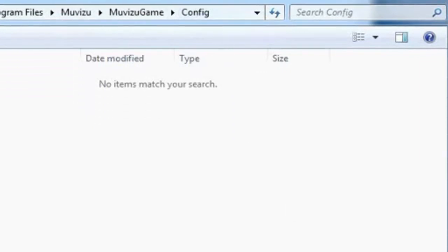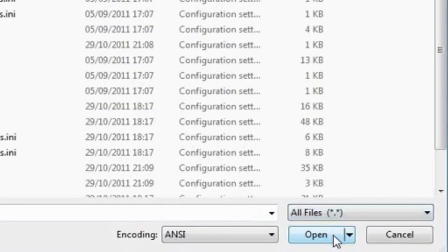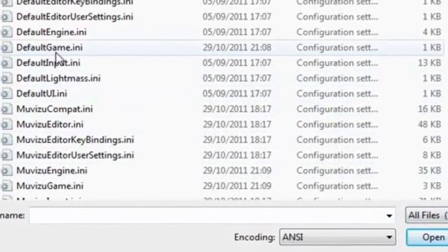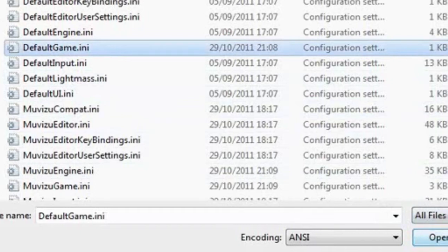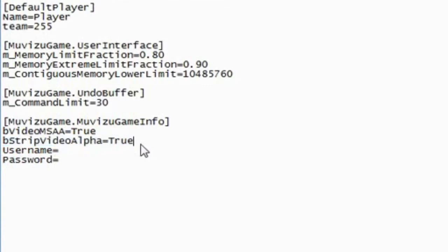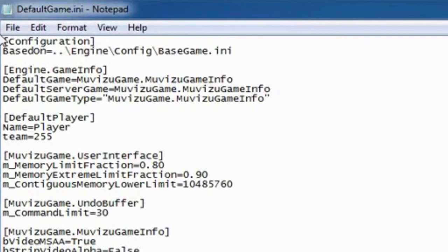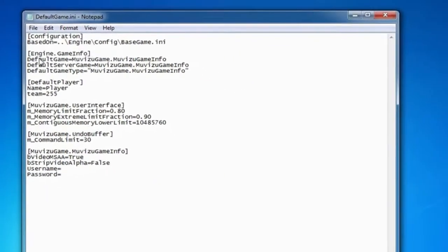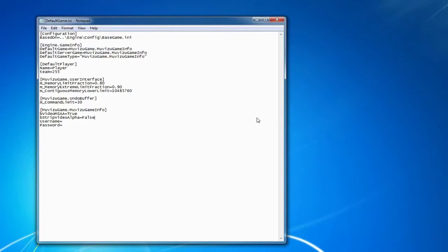Once you're here, you want to change from Text Document to All Files. At which point, you want to select the DefaultGame.ini file and open it. Once you're in this file, you want to look for this tag here: BStripVideoAlpha equals True. This means that the alpha or transparency within the video will be removed when it's imported into MovieZoo. So we want to change it from True to False — this means the transparency will remain once it's imported. Go to File and save the change. MovieZoo is now ready to import an AVI file with transparency.